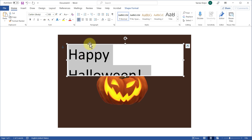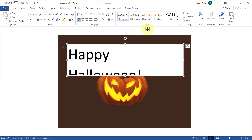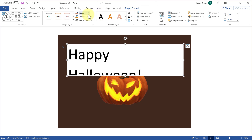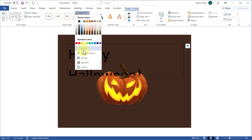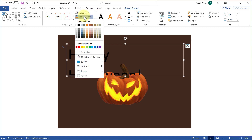We want to select this text box — click on the border — and jump into Shape Format. Set the shape fill to No Fill because we don't want any fill for the shape, and the shape outline to No Outline. Again, we don't want any outline for the shape.